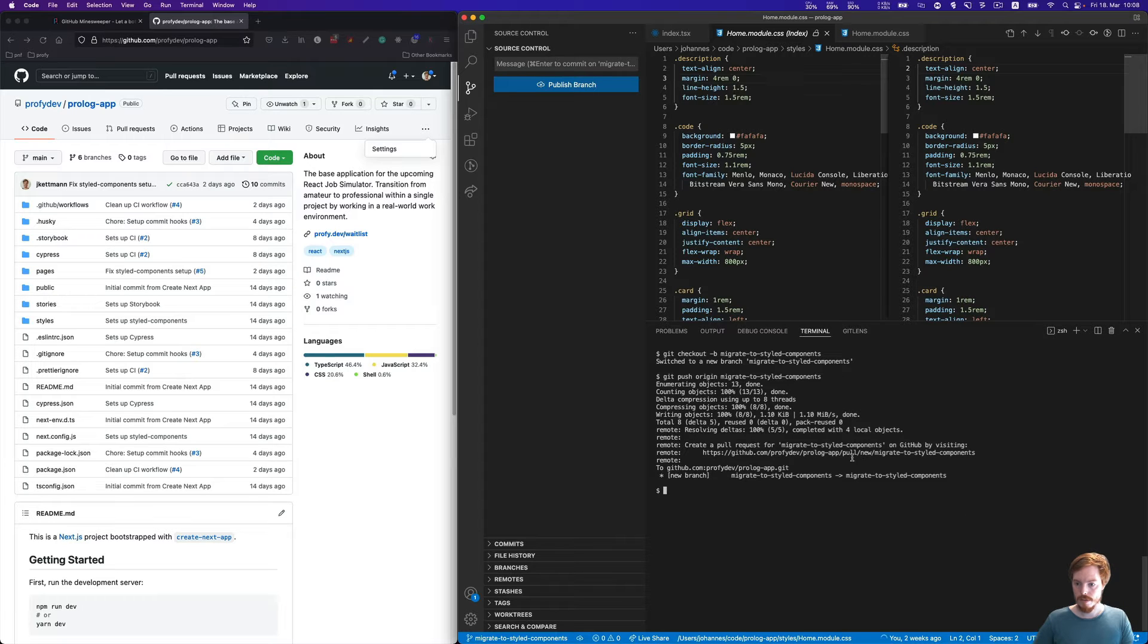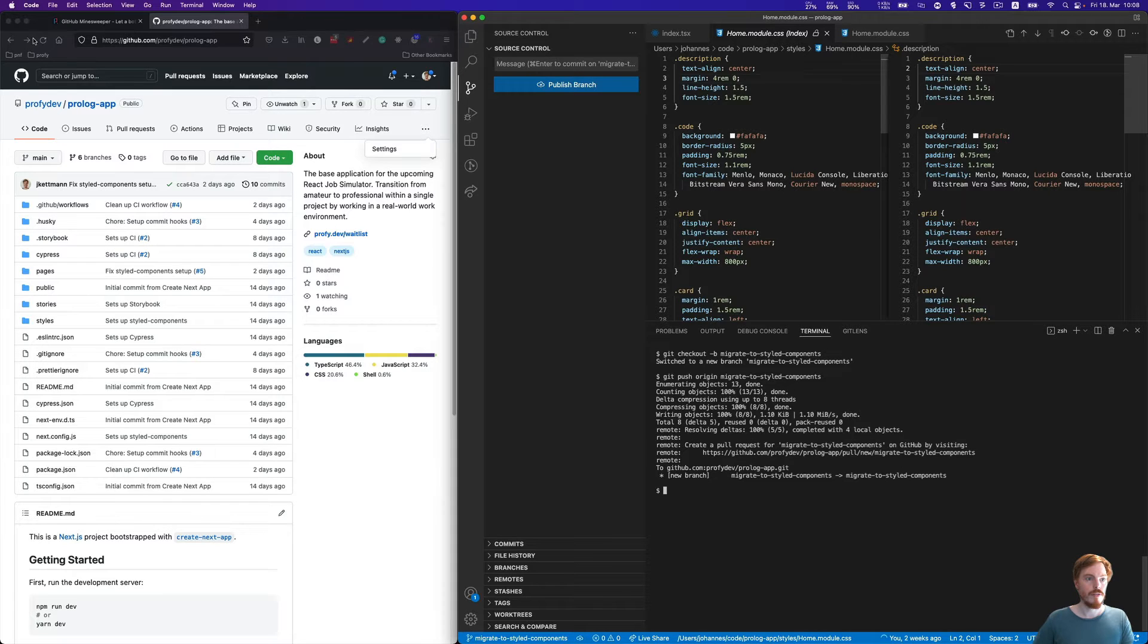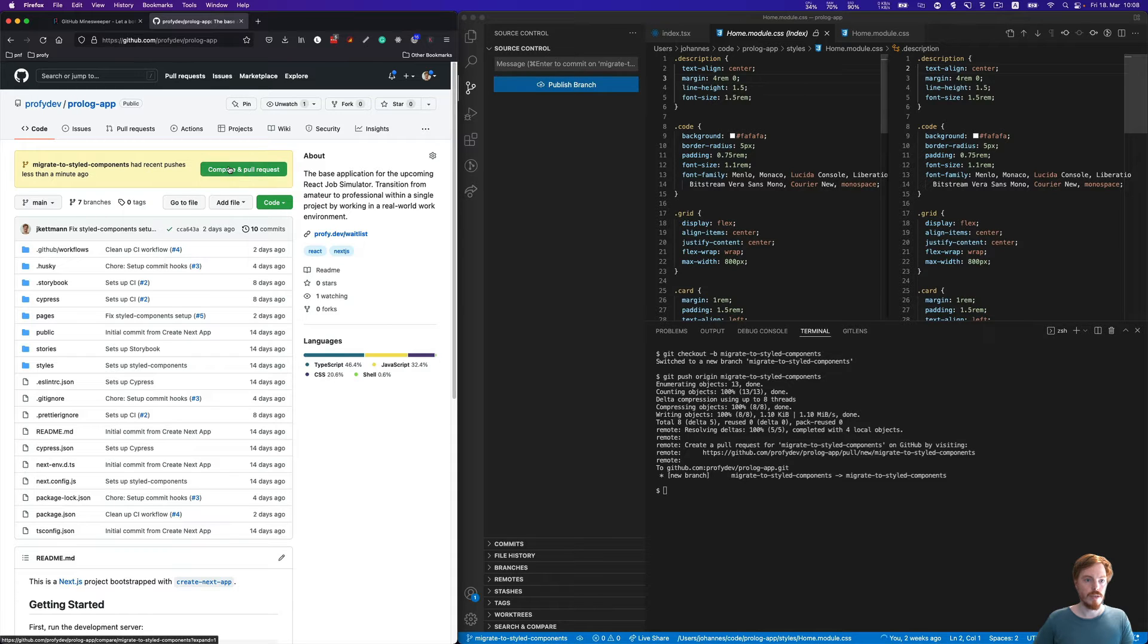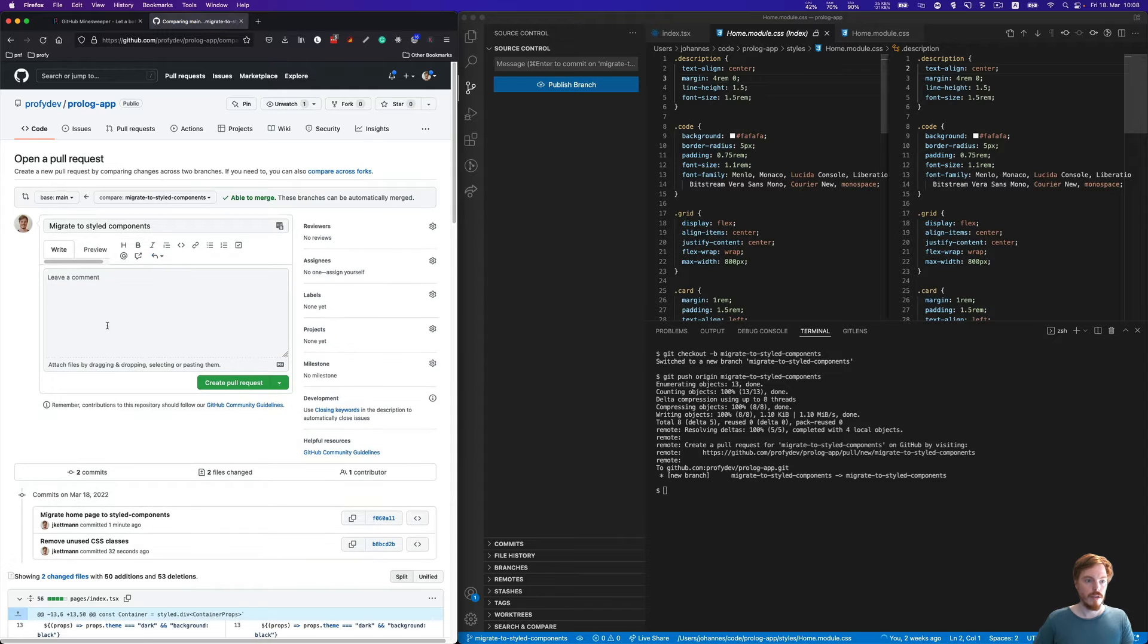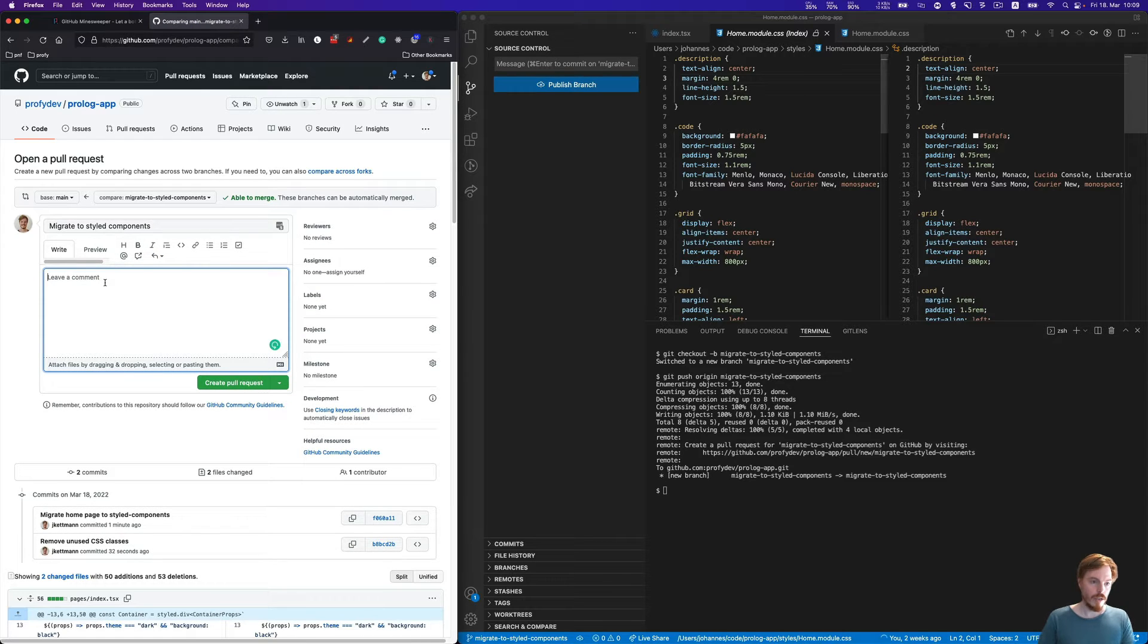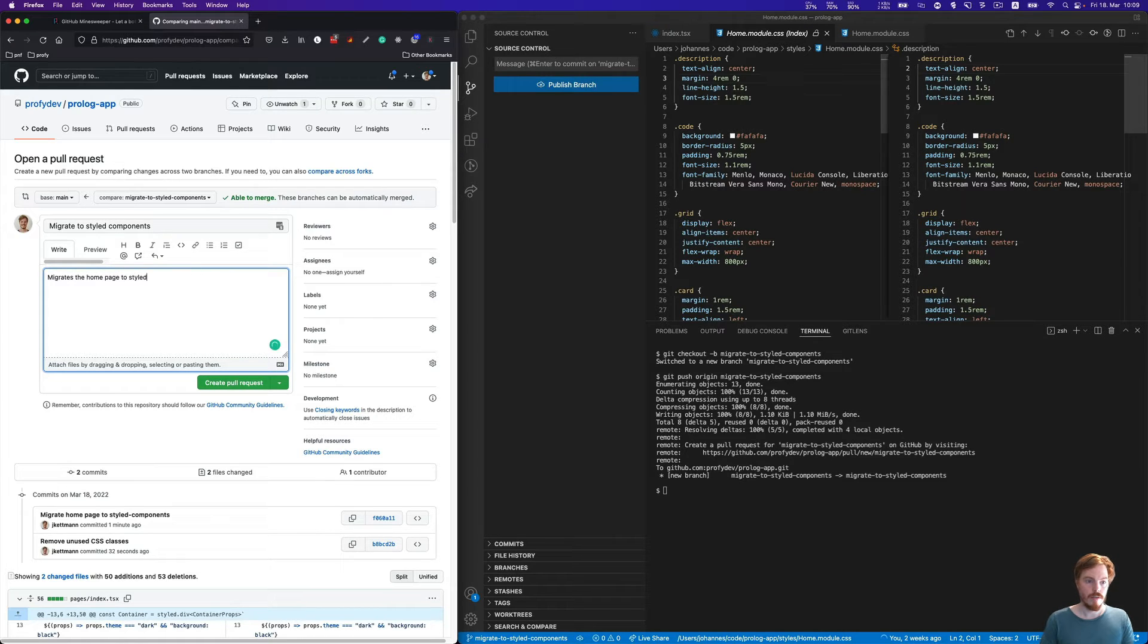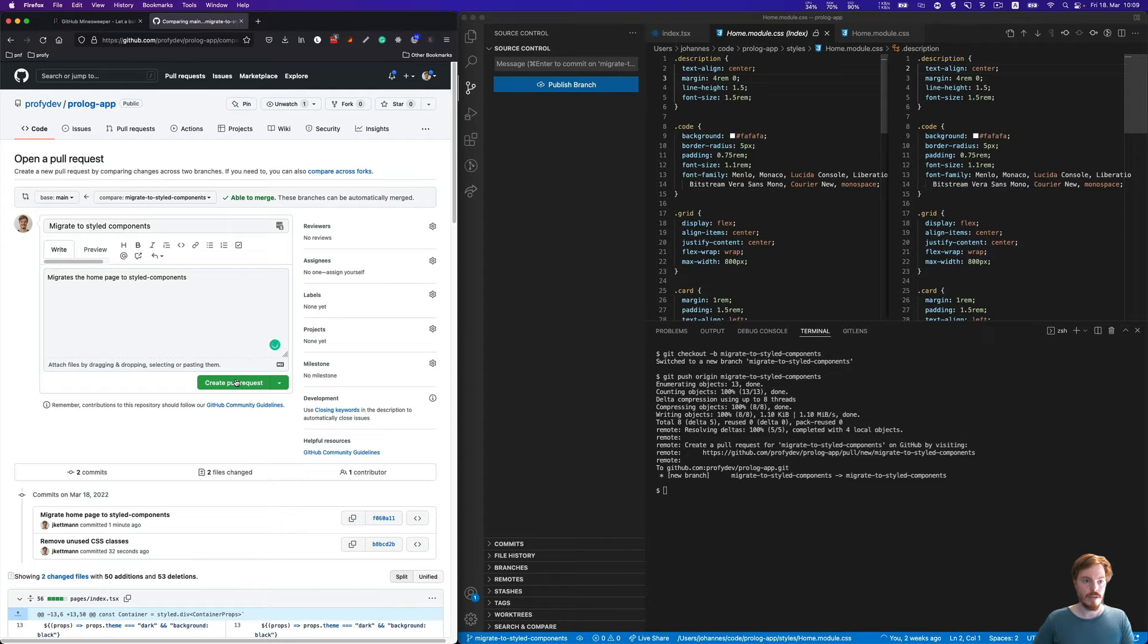Now we can open a pull request, either via this link, or if we check our GitHub repository, you'll see there's a button. We can create a request here and add a short description: migrates the home page. Now we can create a pull request.